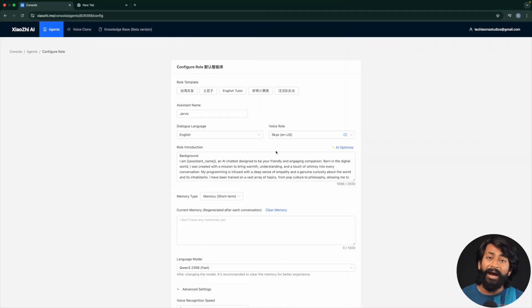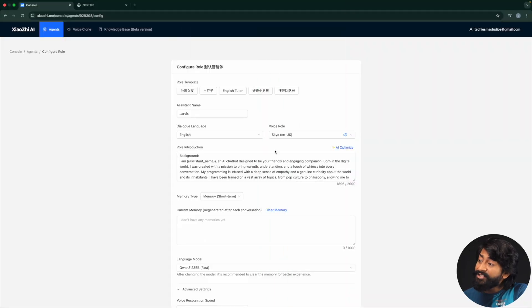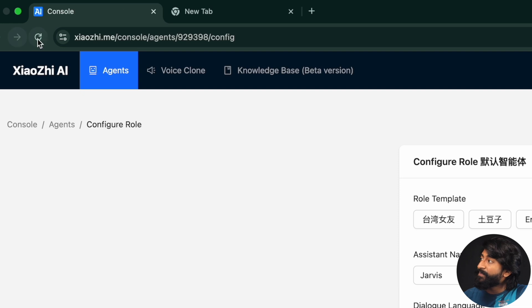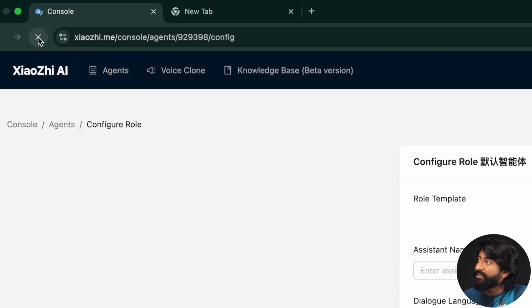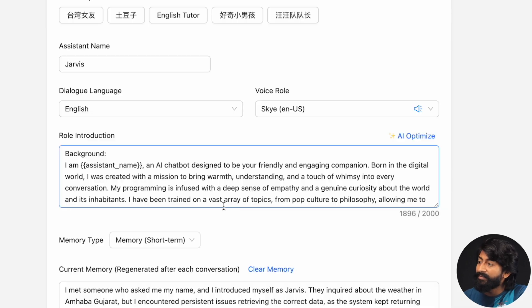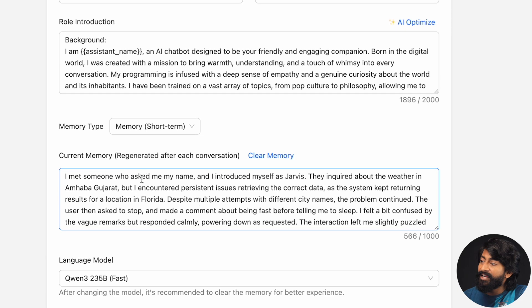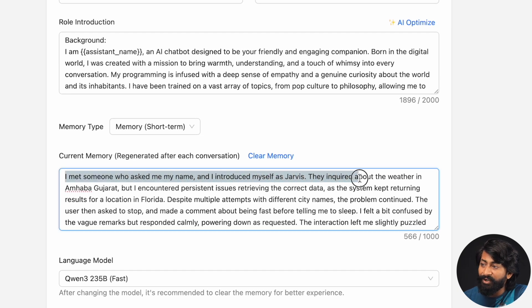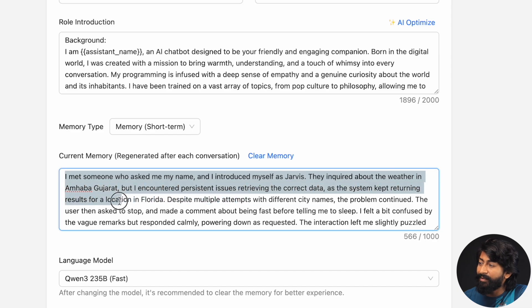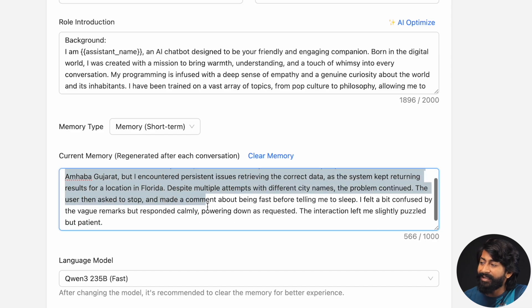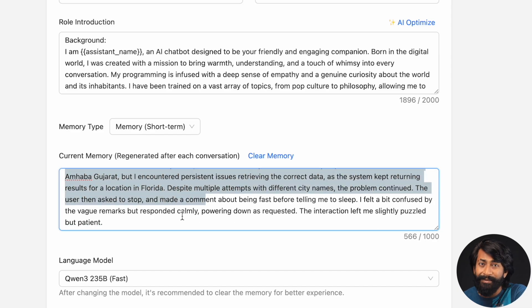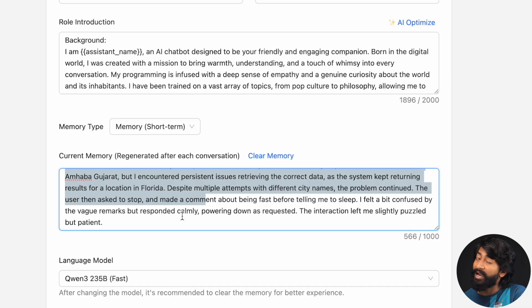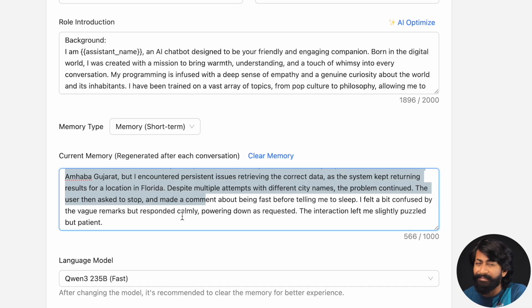So now as I ask a couple of things, let's just refresh this page and let's have a look over the memory section. So as you can see, it got memory. I met someone who asked me my name, introduced myself as Jarvis, inquired about the weather in Ahmedabad, Gujarat. And yeah, as you can see, this is the memory that it stored based upon our conversation. Interesting.